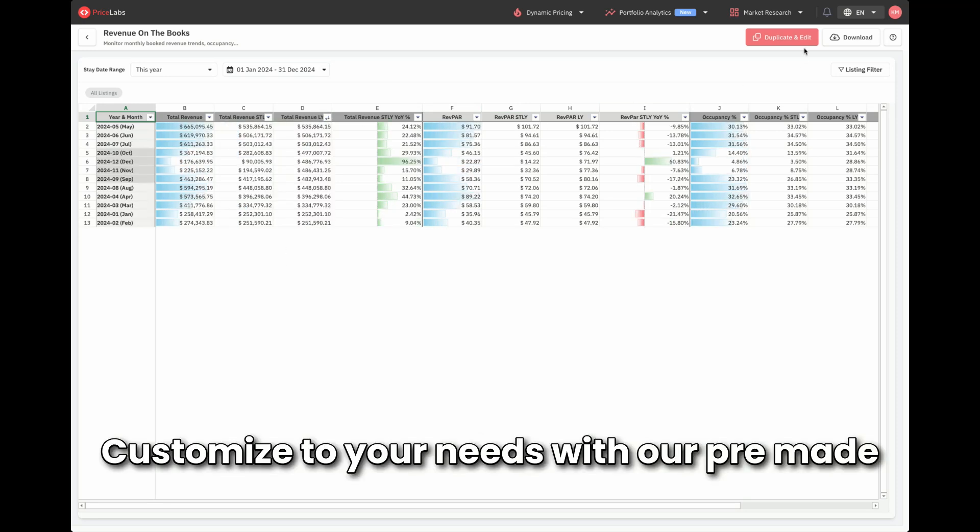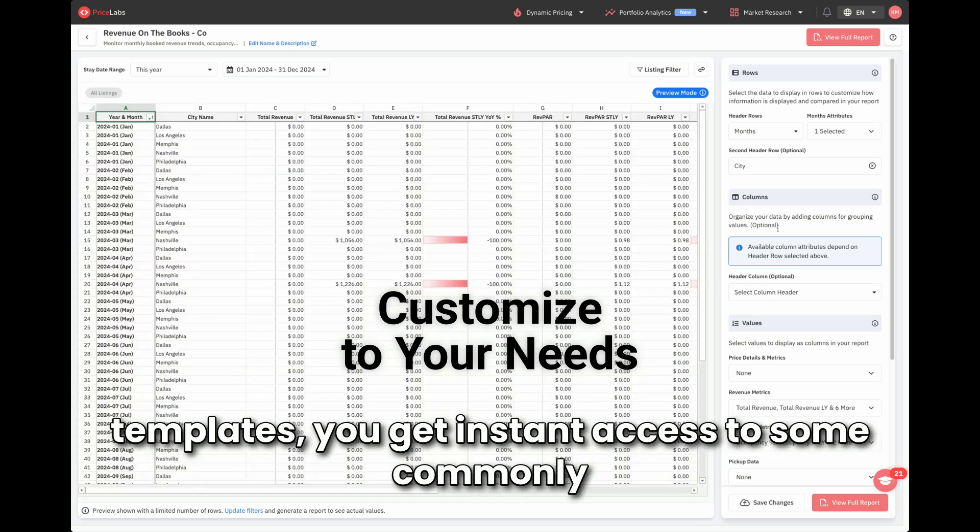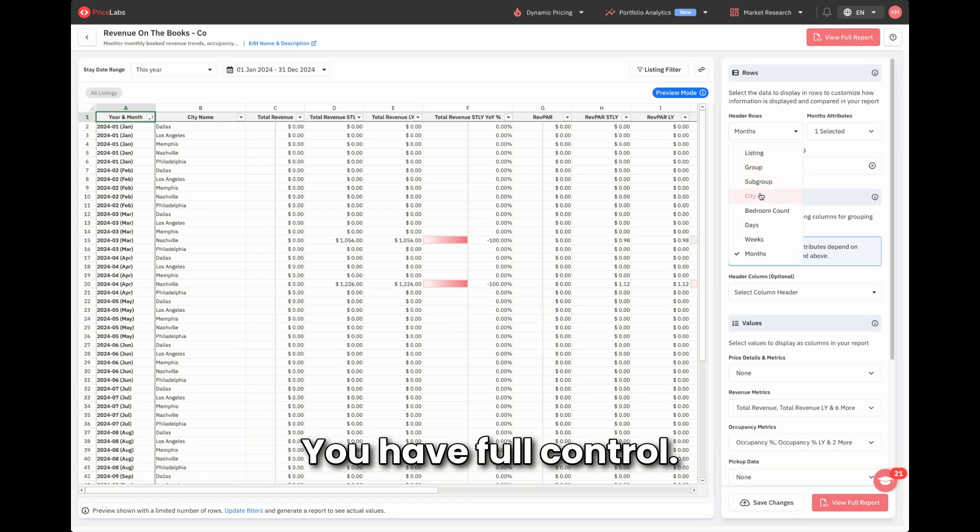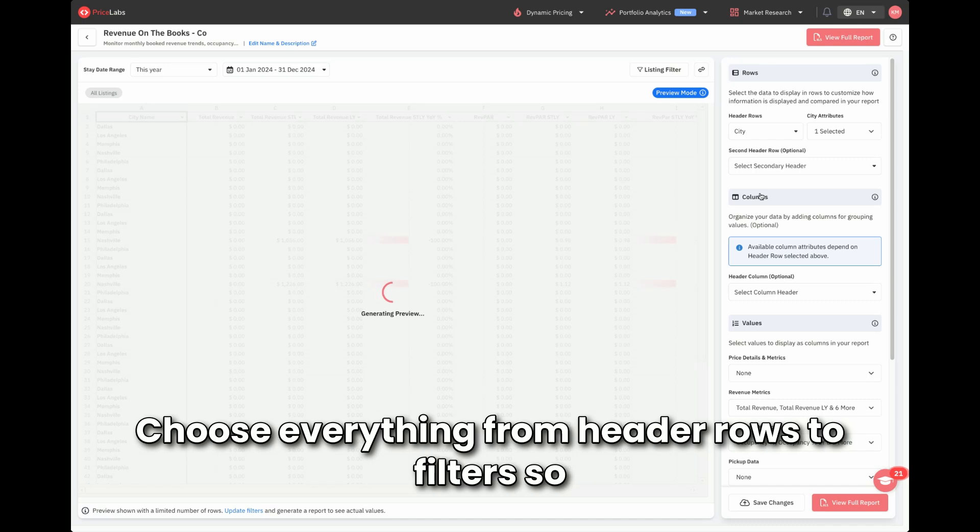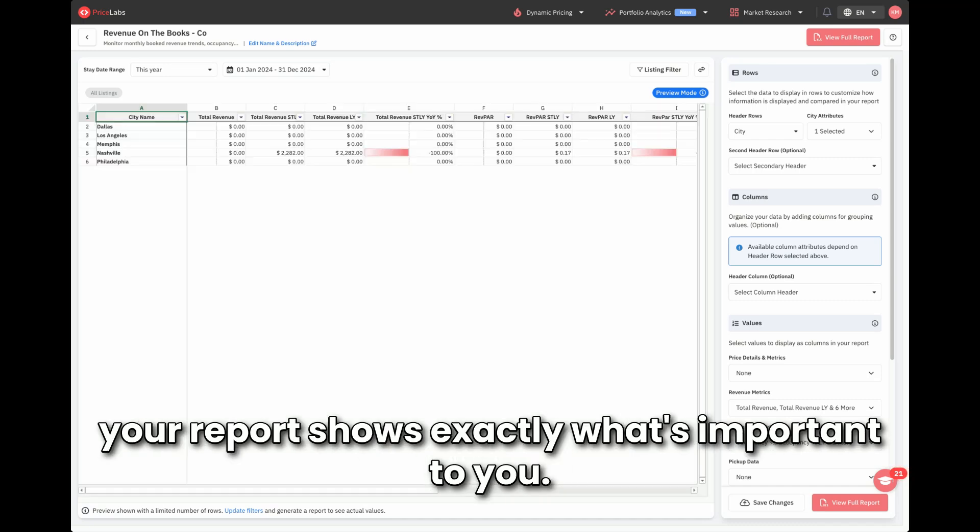Customize to your needs. With our pre-made templates, you get instant access to some commonly used reports, or you can build from scratch. You have full control. Choose everything from header rows to filters, so your report shows exactly what's important to you.